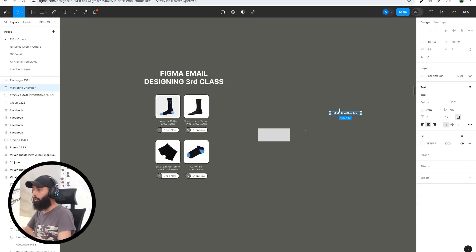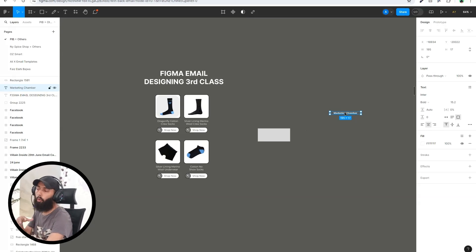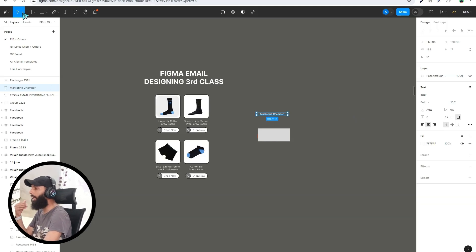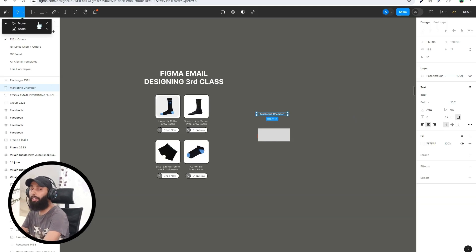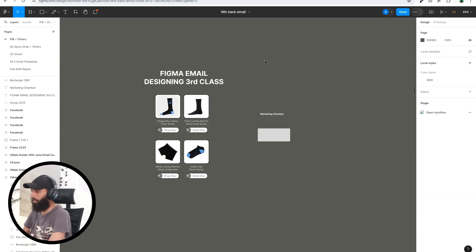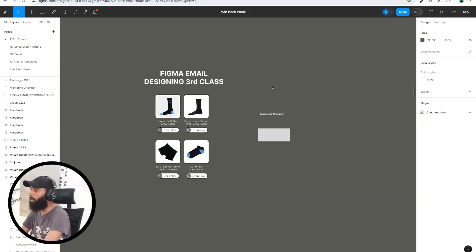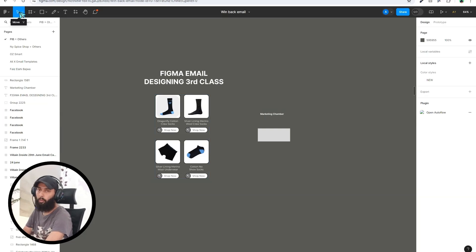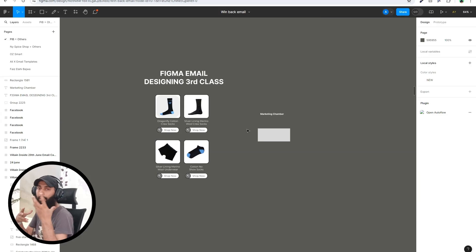This is the basic purpose of the Move Tool. You can use the shortcut key V — if you press V on your keyboard, you don't need to go and select the Move Tool manually, so it will save your time. Try to remember the shortcut keys.